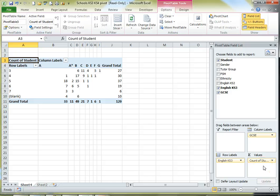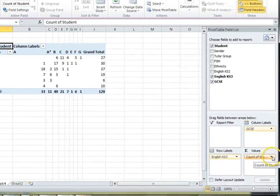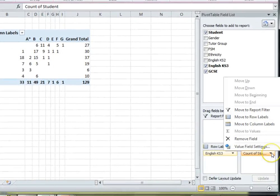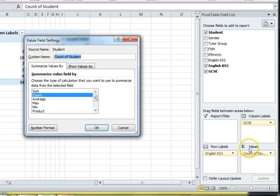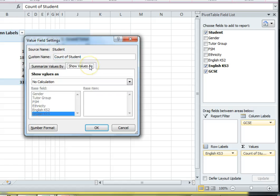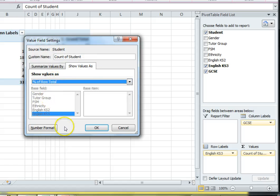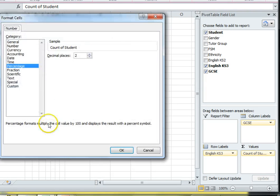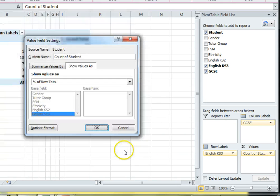In fact I don't really want it to show as a number at all. I'd like a percentage. So I'm going to click on Count of Student down here and choose Value Field Settings. Then I'm going to go to Show Fields As and choose Percentage of Row Total. While I'm in here I'm also going to change the number format so that it shows a percentage with zero decimal places. Let's confirm that.